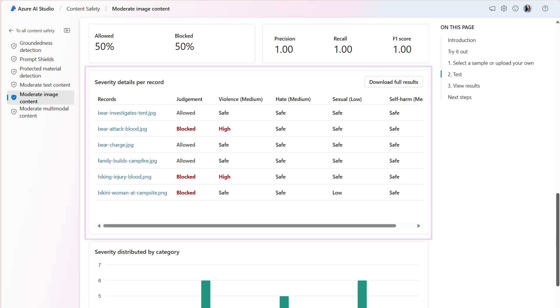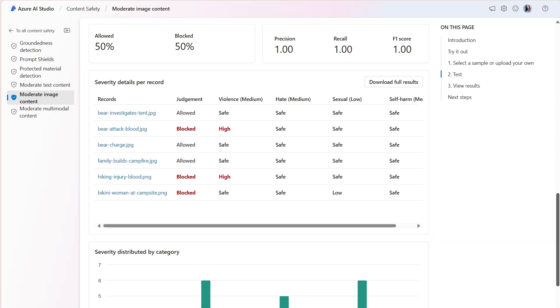The severity details per record section provides a view of each record and the severity level across each enabled category. The judgment column consists of either allowed, blocked, allowed with a warning, or blocked with a warning. If we had any warnings, the warning would be an indication that the general judgment from the model is different from the corresponding record label.